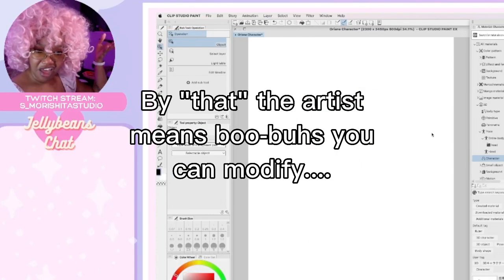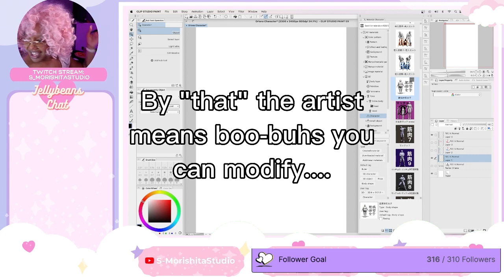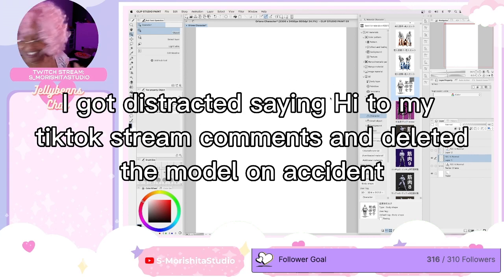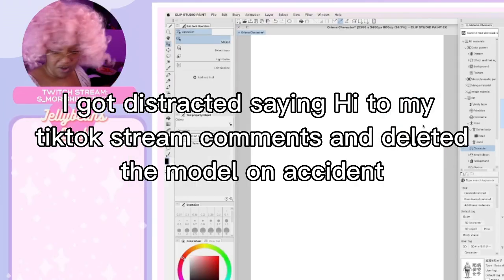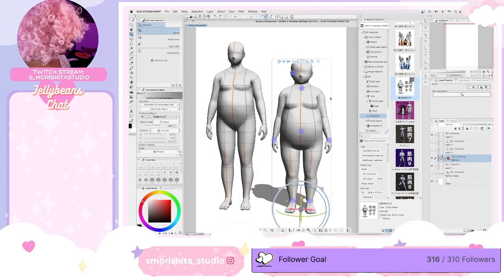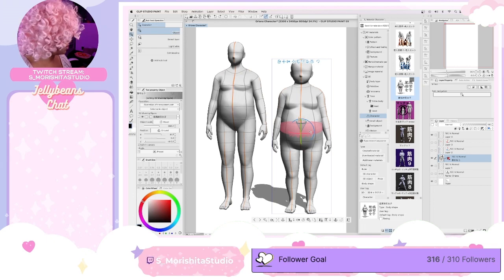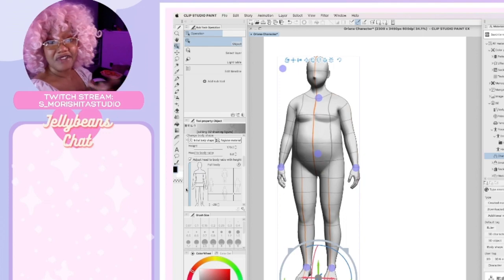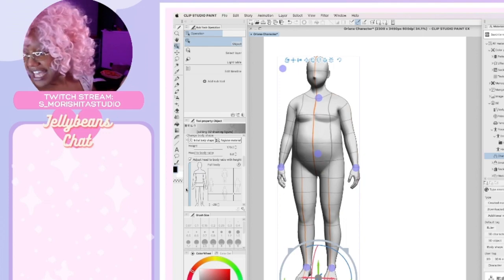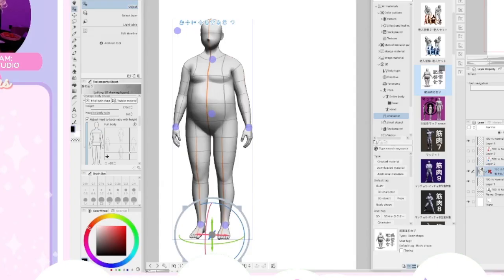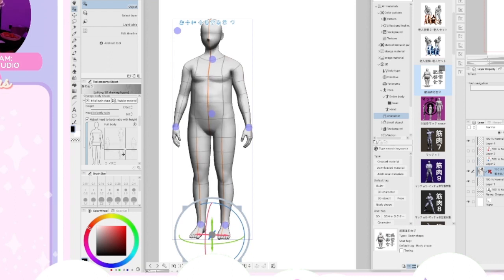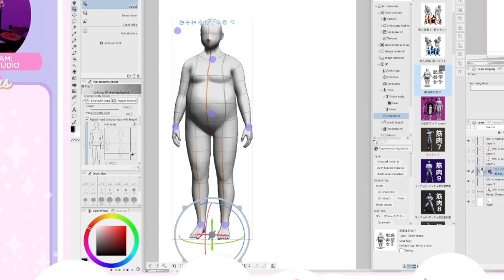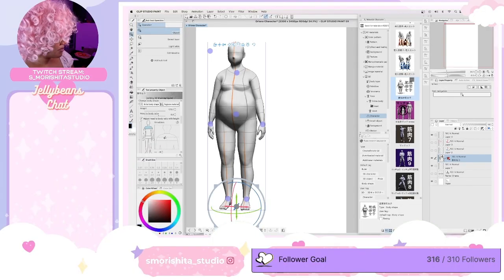Maybe someday Clip Studio Paint will have that feature. Hi Chi, hello. Where was that? Oh, I deleted it — oops. Just, I want you gone. Okay, let's finish this up. So to modify the individual parts — what app is that? This is Clip Studio Paint EX. I can adjust the whole body right here with this, but I want to go in and modify it. I want the shoulders to be smaller.